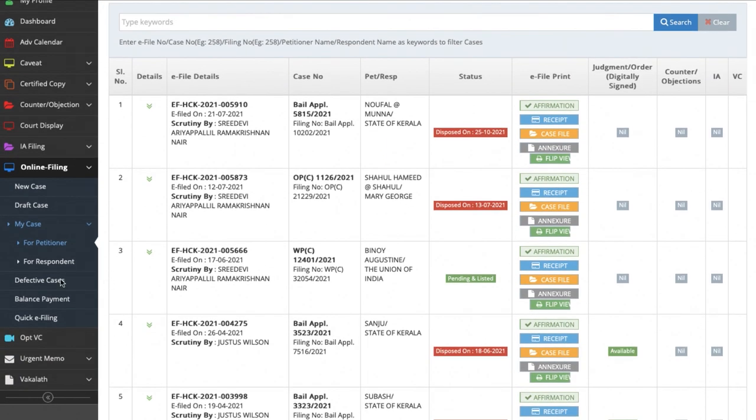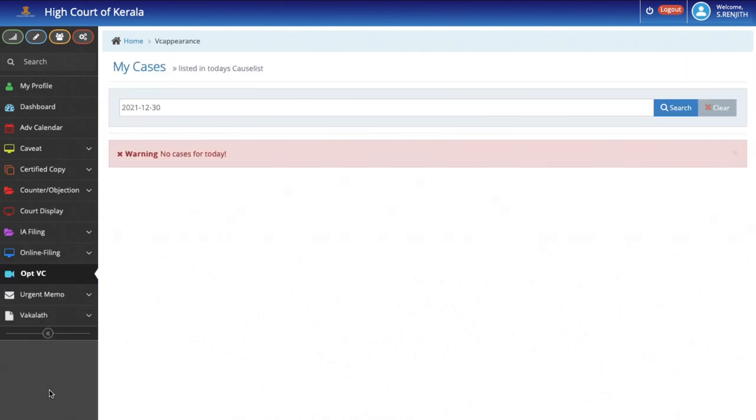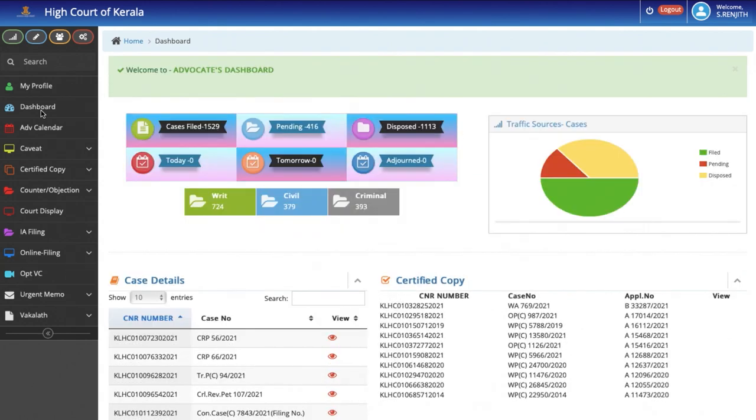We have also introduced an option to clear the defects online. If defects are noted by the registry, the Advocate concerned will get a mail or a message and he can enter the Dashboard and take steps to cure the defect. The next feature is the option given to the Advocate to opt for video conferencing or advance arguments in hybrid mode. He can by logging on to his Dashboard, place a request to opt for video conferencing and by doing so, he can address the court where cases can be heard on a hybrid mode.